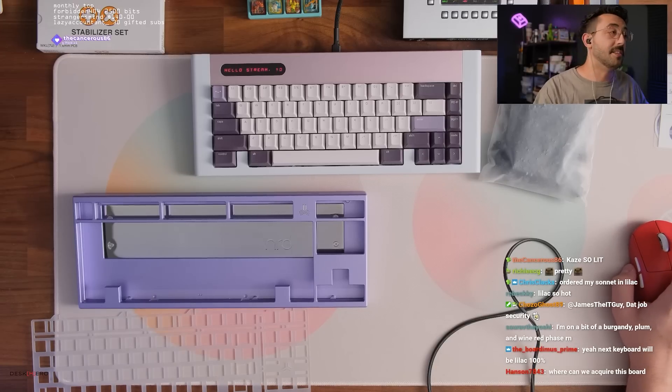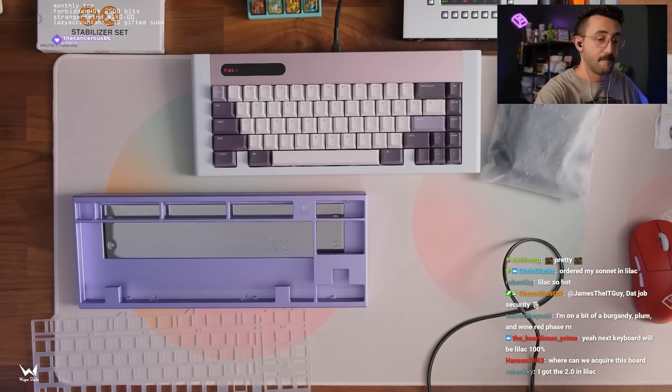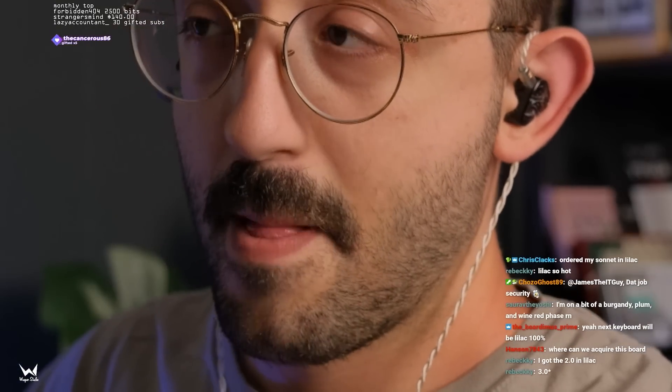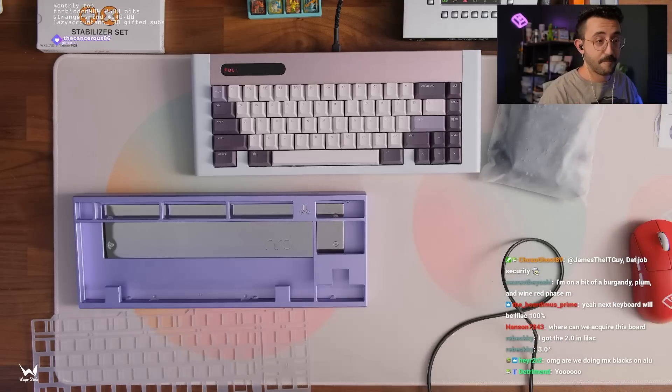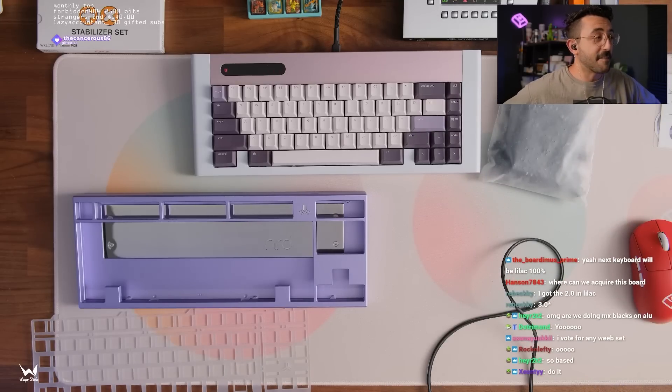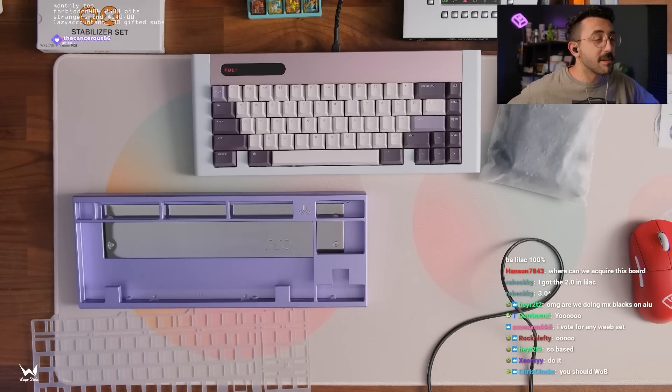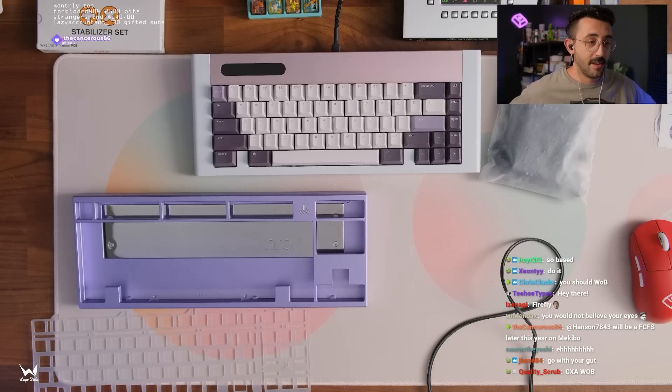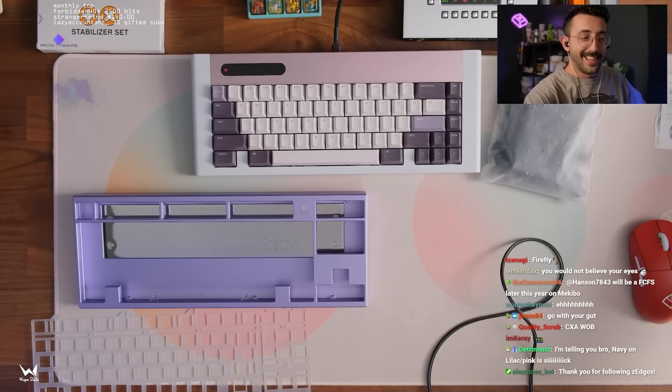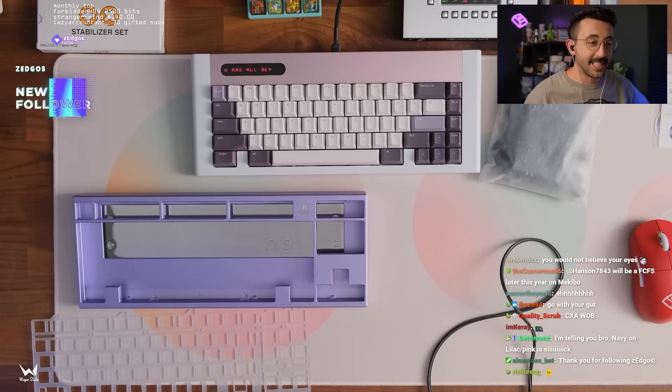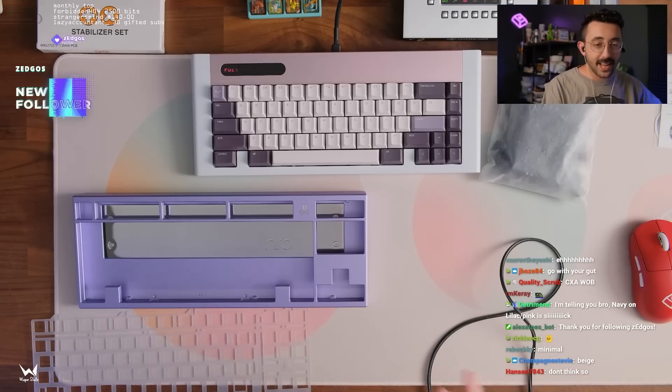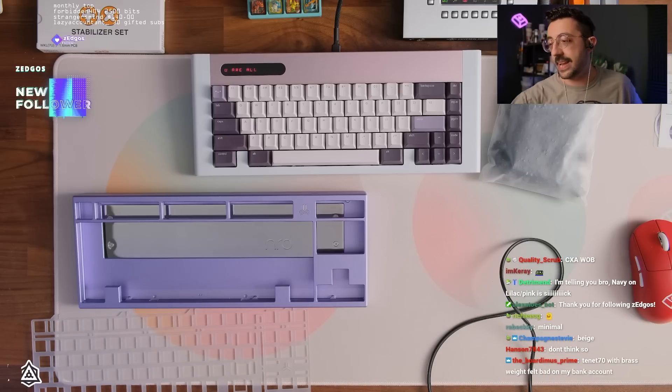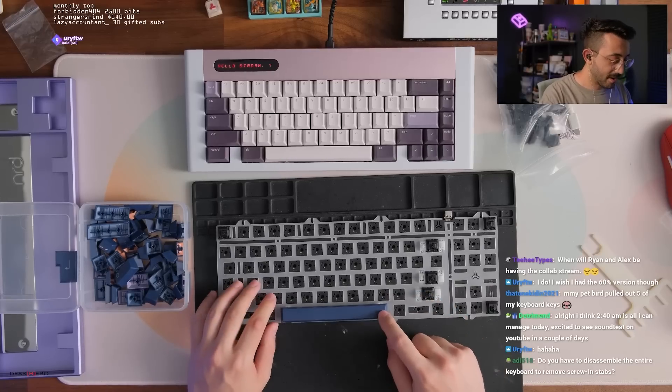It is absolutely stunning. Polished badge too - it is so nice. Kaze so lit. I really like this lilac, it's a little bit deeper than some of the other lilacs I've seen and I kind of like that for that reason. Hear me out - what if we did Firefly on today's board? I think Firefly would actually work. I was thinking about doing white on black but I was thinking we'd mix it up a little bit.